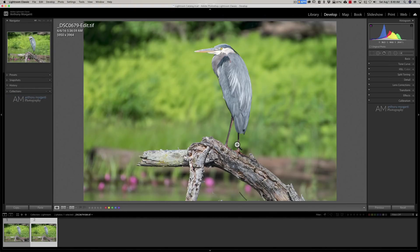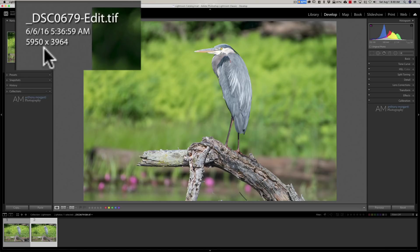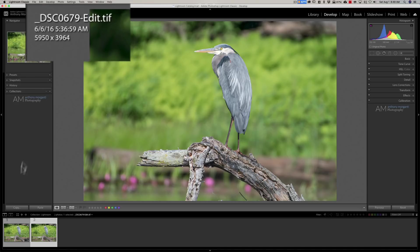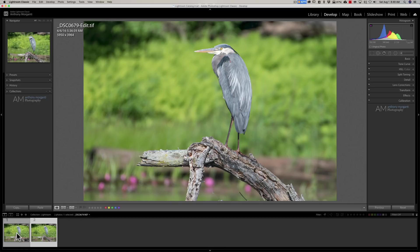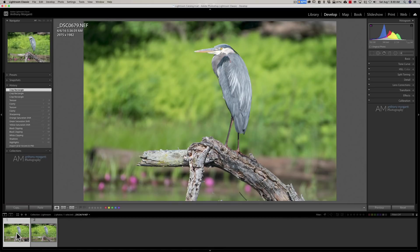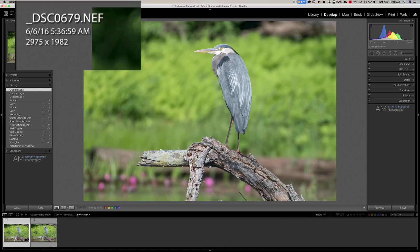Alright, we're back in Lightroom and this is our upscaled image. You can see it's 5950 by 3964. There is our original image which was 2975 by 1982.